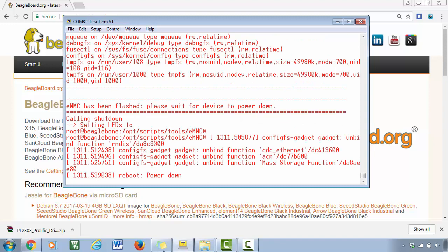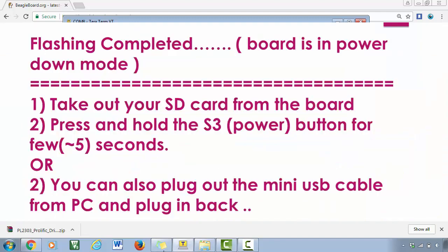All right, so now the flashing is over, and here you can see that the eMMC has been flashed. Please wait for device to power down. So that means my device has now already went to power down mode. So now what you have to do is you have to remove your SD card from the hardware. Keep it aside.